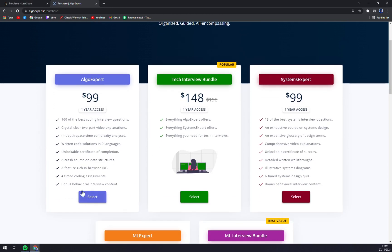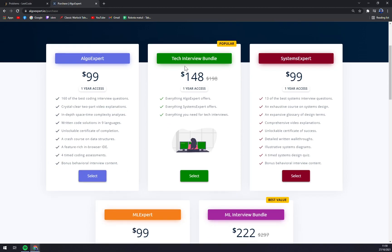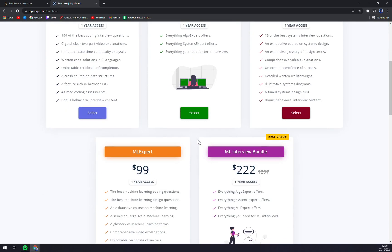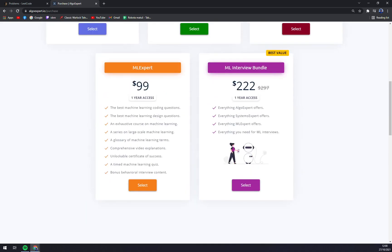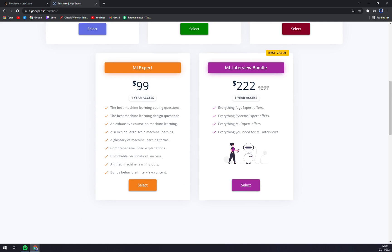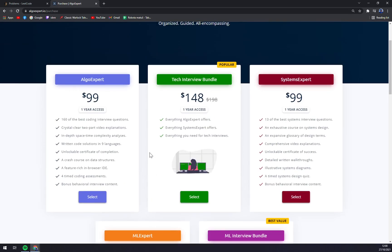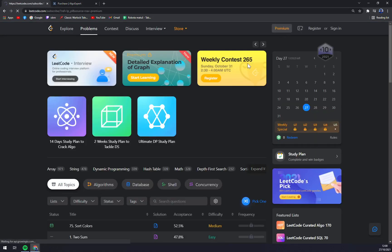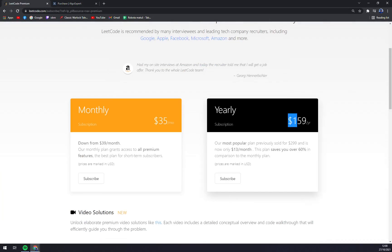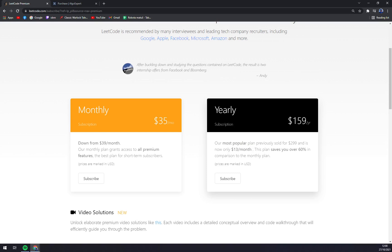AlgoExpert one year access is $99. The tech interview bundle with everything in AlgoExpert plus Systems Expert and everything you need for tech interviews is $148 - there is a sale. MLE Expert and ML Interview Bundle also have some discounts. I mean, it's not that expensive when you consider LeetCode premium, which is yearly $159 - that was almost $300, so it's $13 a month.